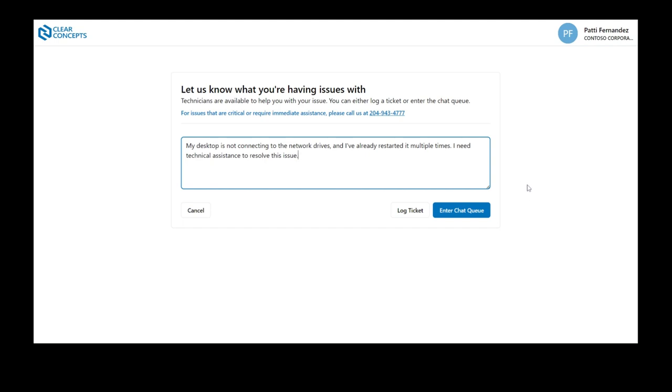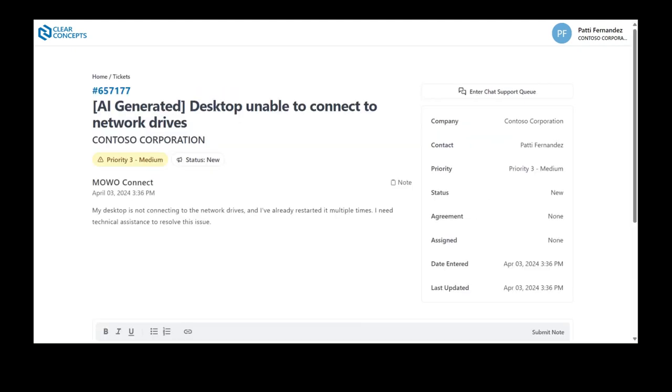Firstly, we can click Log Ticket to file a support ticket. We are immediately brought to the ticket page where we can see a summary and status of our ticket.